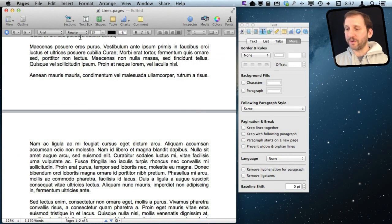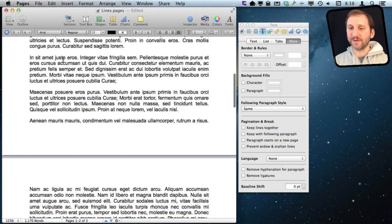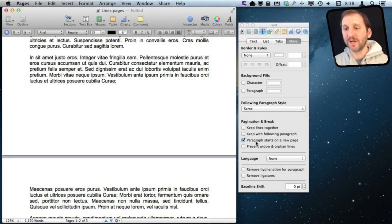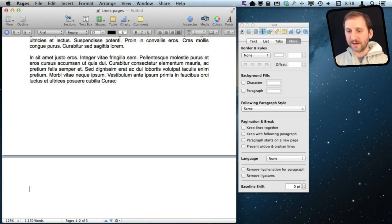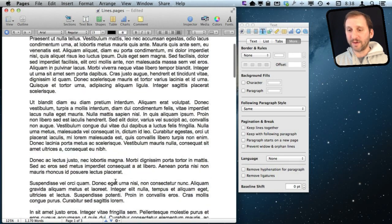But if you want more control, there are some other options. For instance, you can set a paragraph to always start on the next page. If you have a small paragraph that starts a new point and you really want it to always begin on a new page, you can put your cursor in that paragraph and select Paragraph Starts on New Page. No matter what text is inserted, it will push that paragraph to start on the following page.